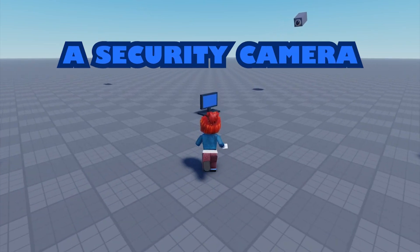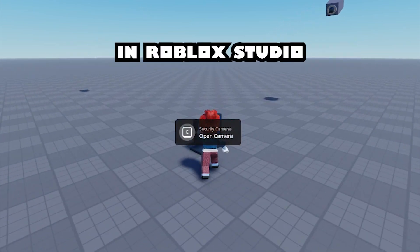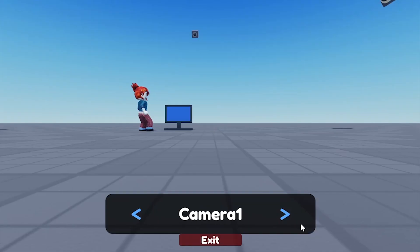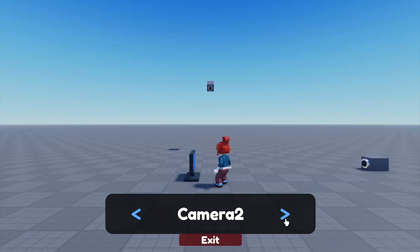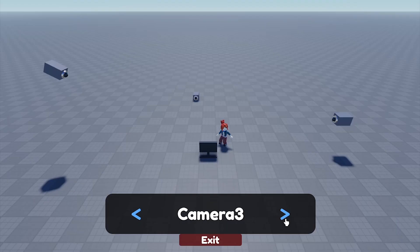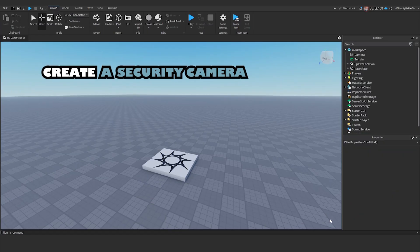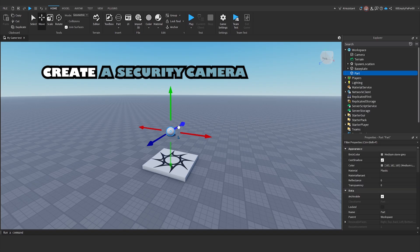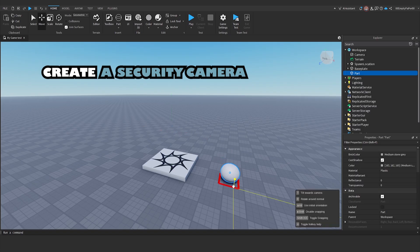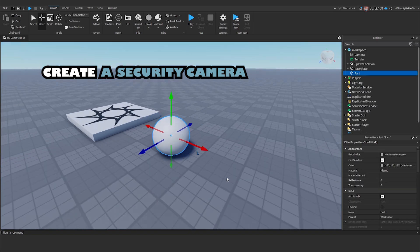How to make a security camera in Roblox Studio. Create a security camera. Create a part. We'll use this part to replace the camera lens.